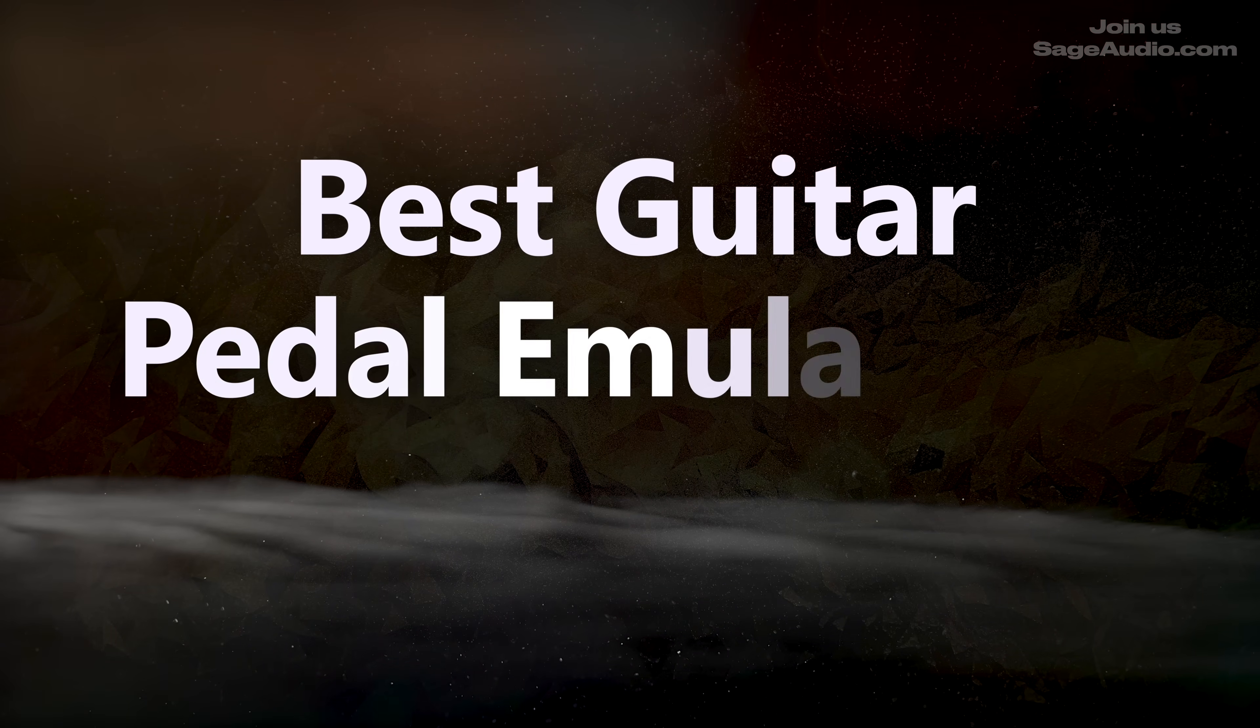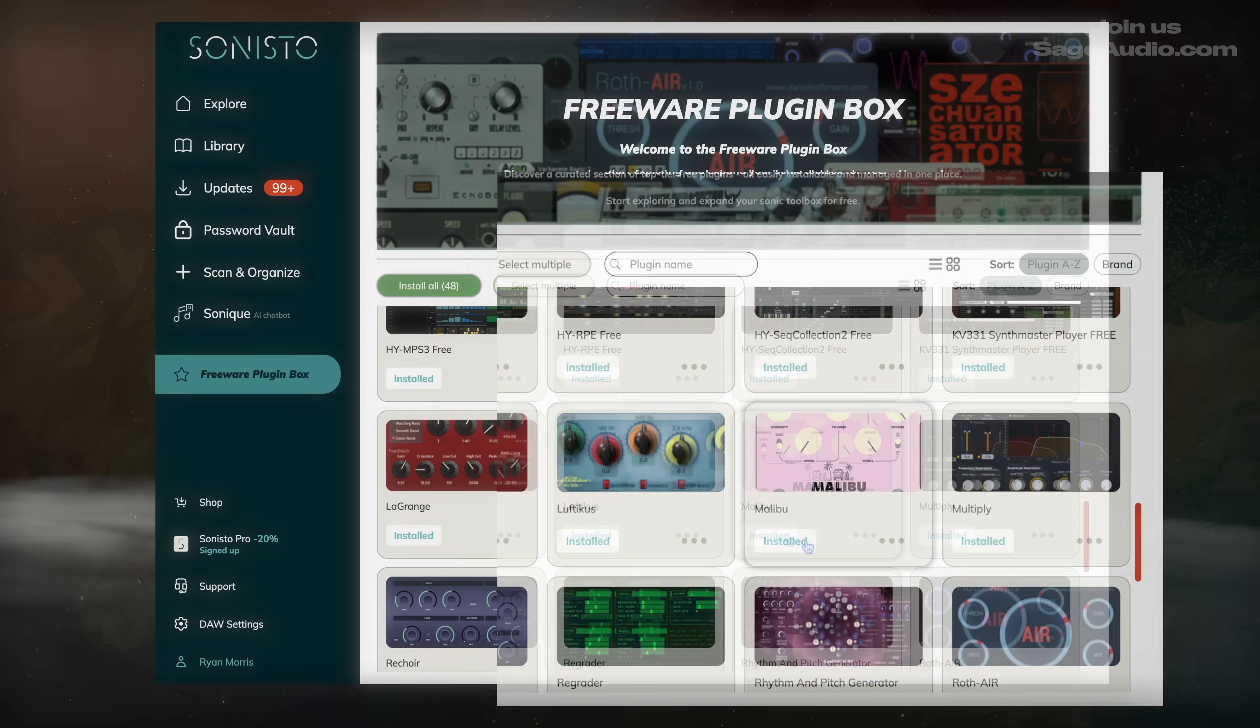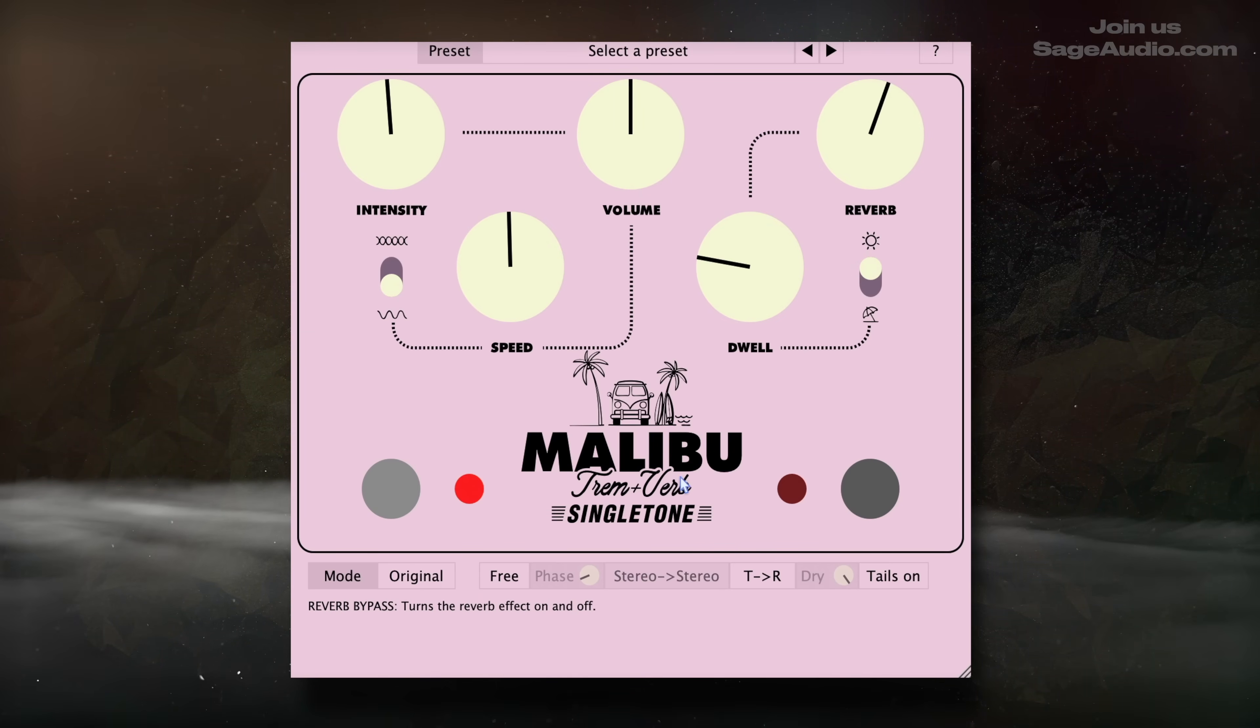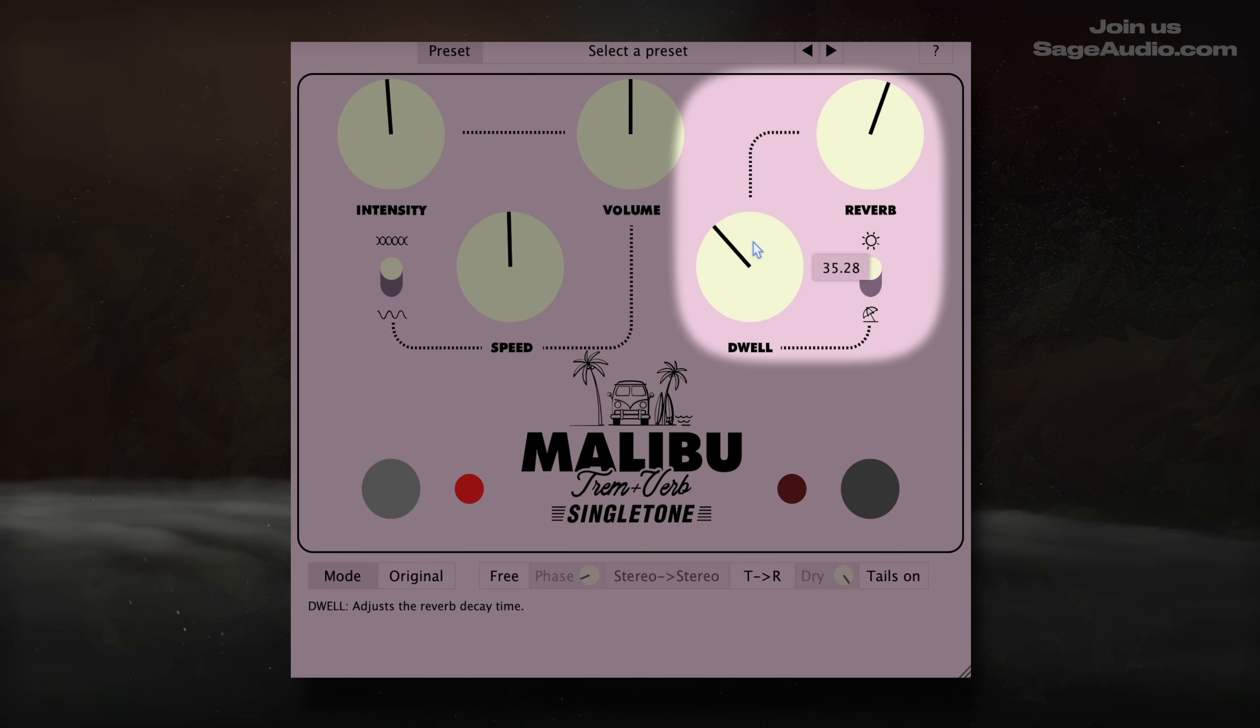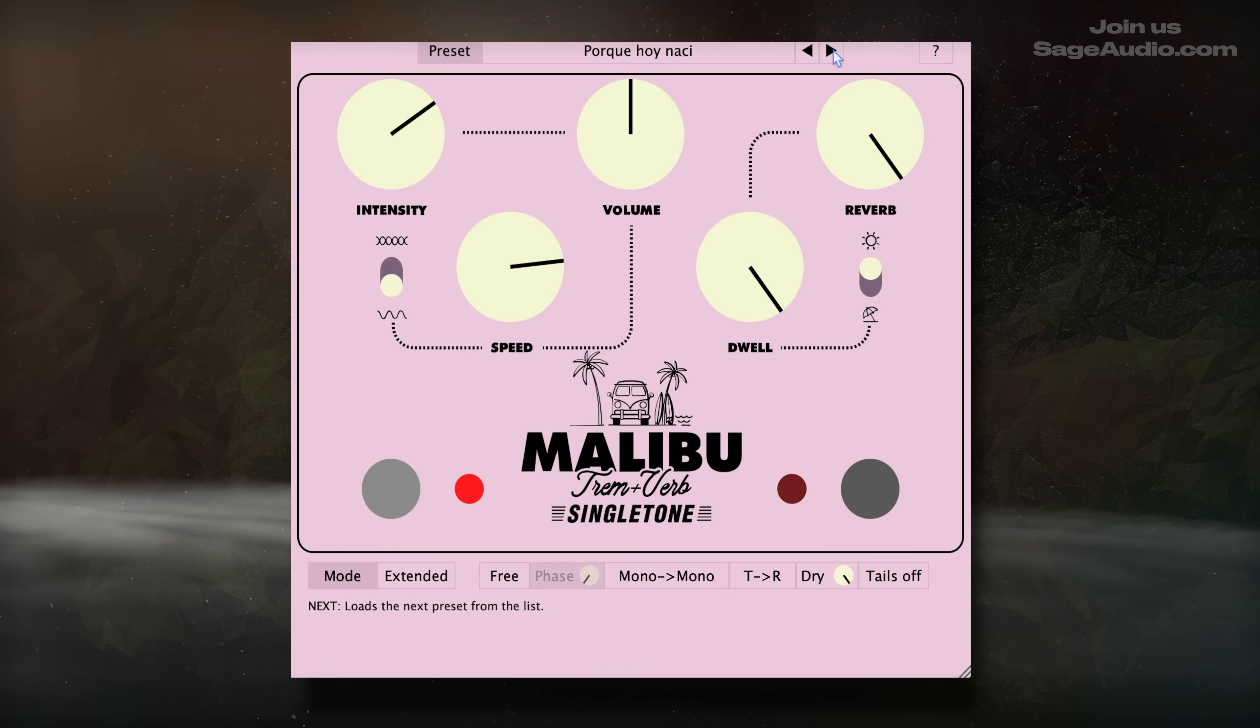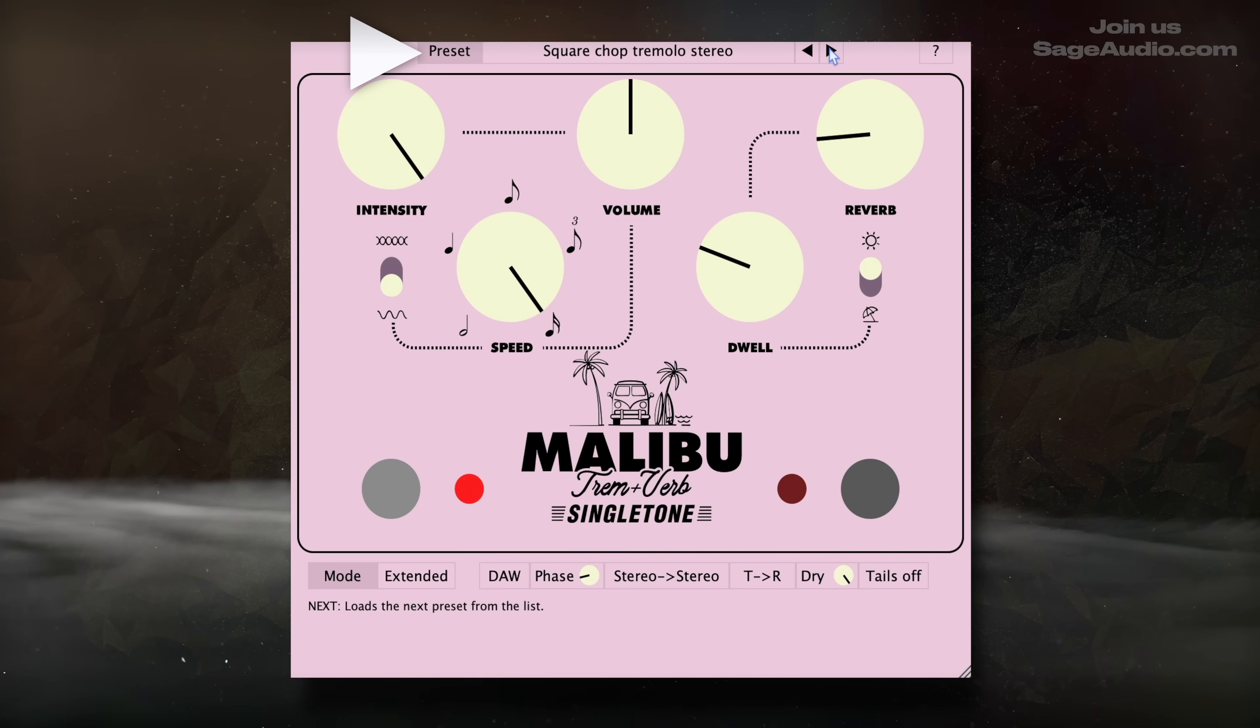Next up we have the best guitar pedal emulation, Malibu. A lot of guitar pedals either fail to live up to their hardware counterpart, or they simply don't have a good sound. But Malibu is an instantly usable and enjoyable effect that can quickly shape the timbre of a guitar. The blend between creative tremolo and classic tape reverb culminates in a sound instantly recognizable as surf rock. In other words, it attempts to create a specific sound, and it does a fantastic job achieving it. The presets are a great starting point, with a lot of classic styles authentically recreated.